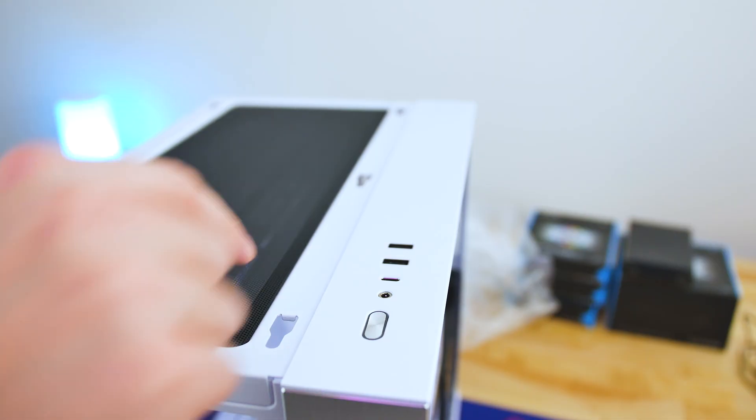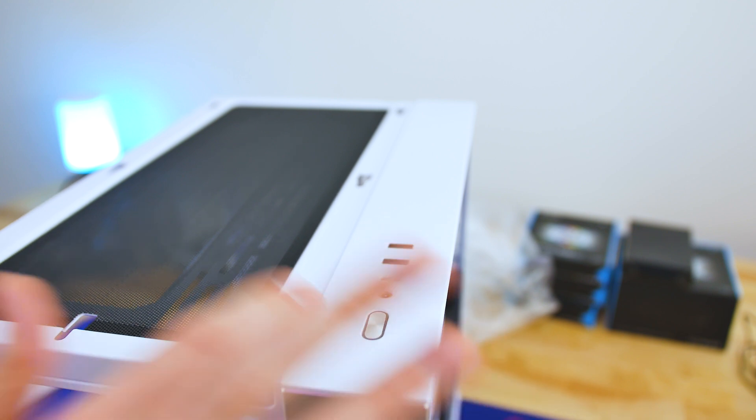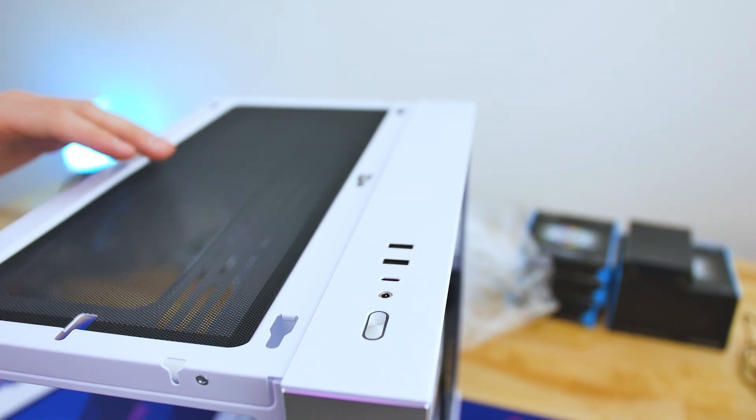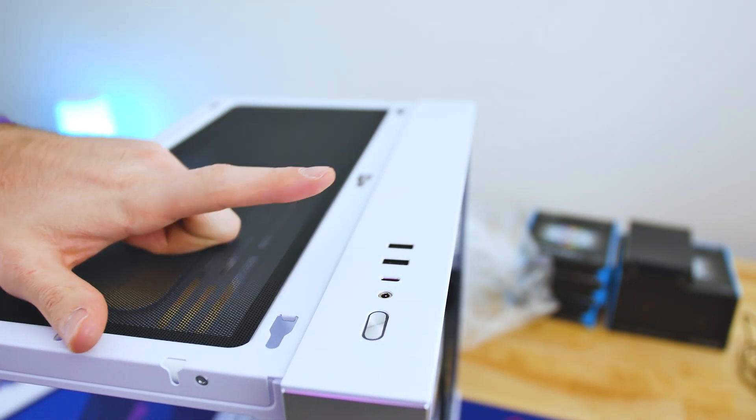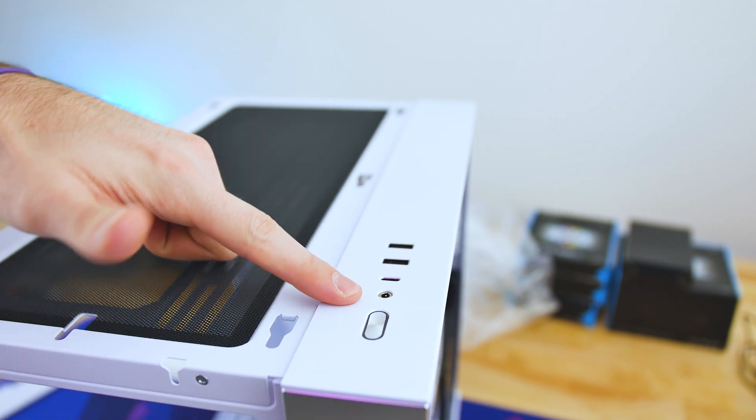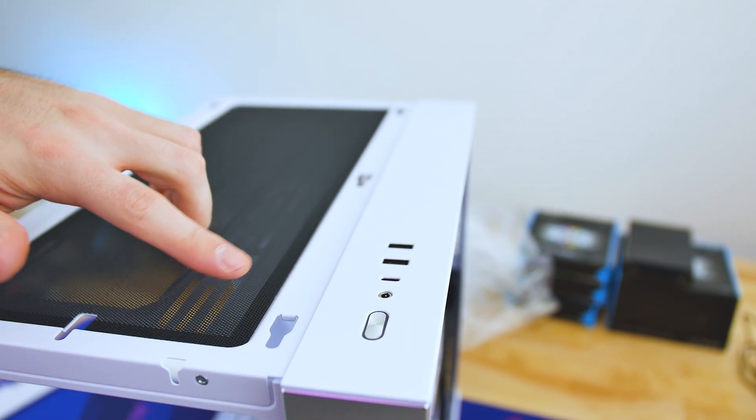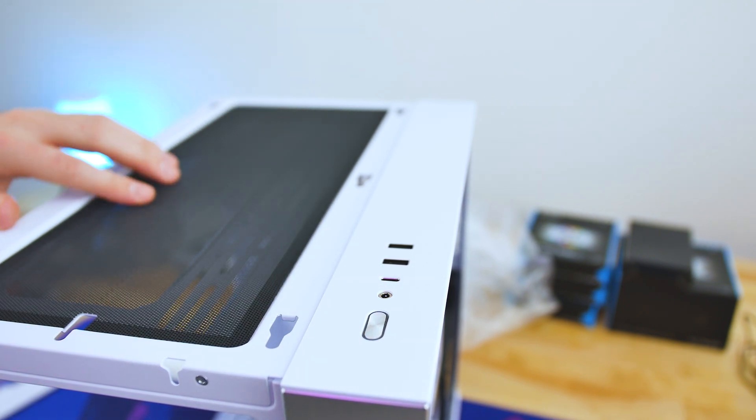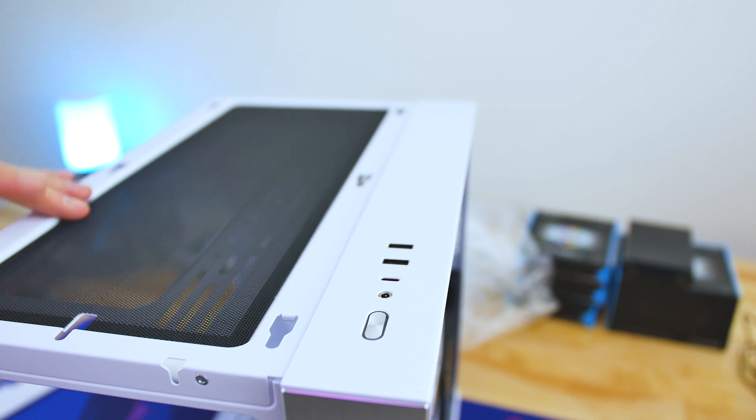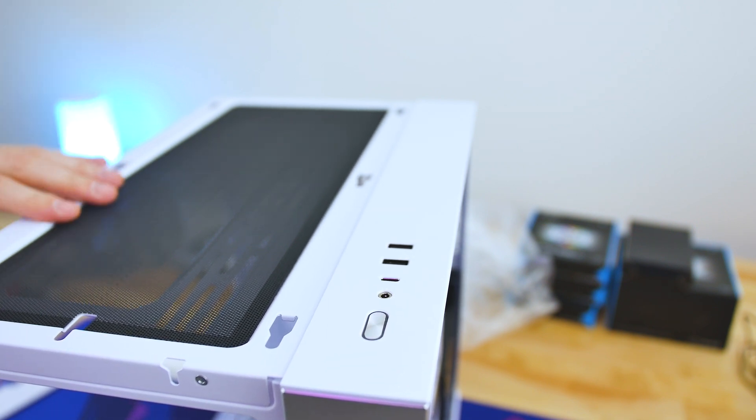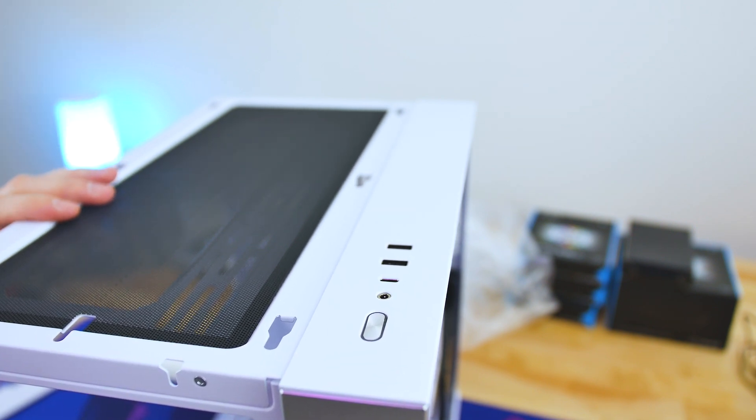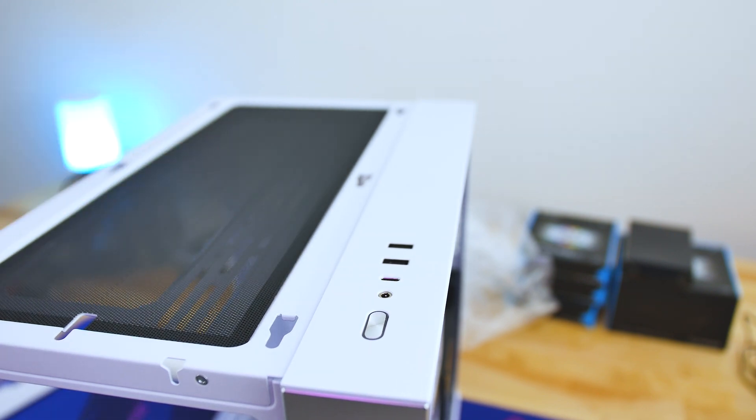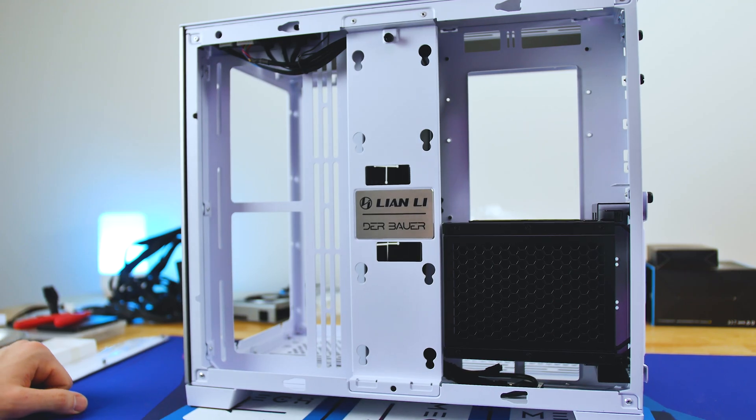So for our front I/O or I guess top I/O here, we have two USB 3.0 ports, a USB type C 3.1, headphone audio jack, mic jack, and then we have our power button. Fairly simple, but a good range of usability out of the top I/O over here, which I like to see that USB type C.